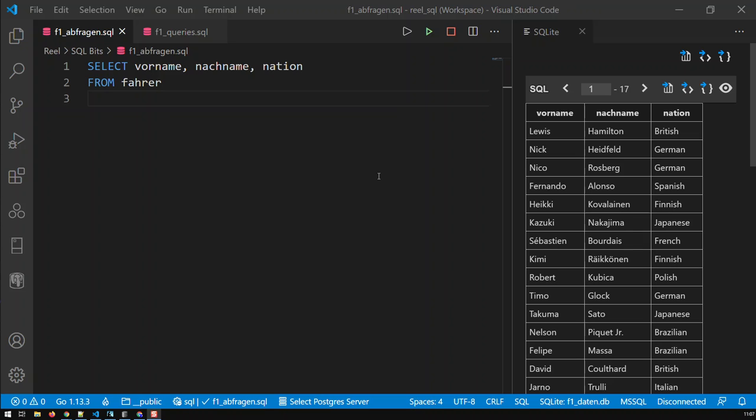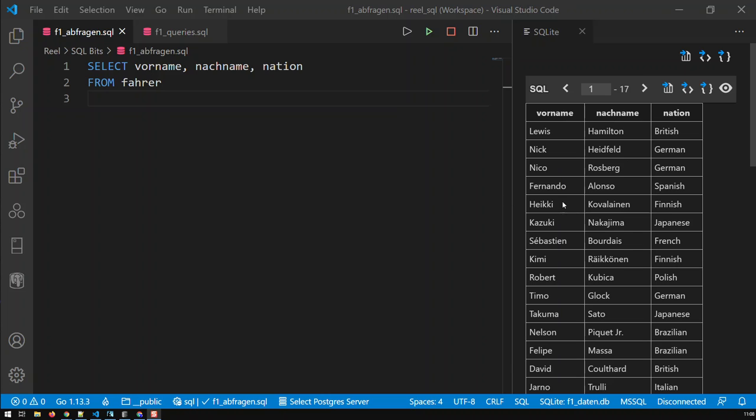With aliases, you can give your field names and your table names different names. And here we have a query, albeit in German, querying a table called farer. And in this table, we have three fields: forname looks like first name, nachname looks like surname, and nation, that's understandable.